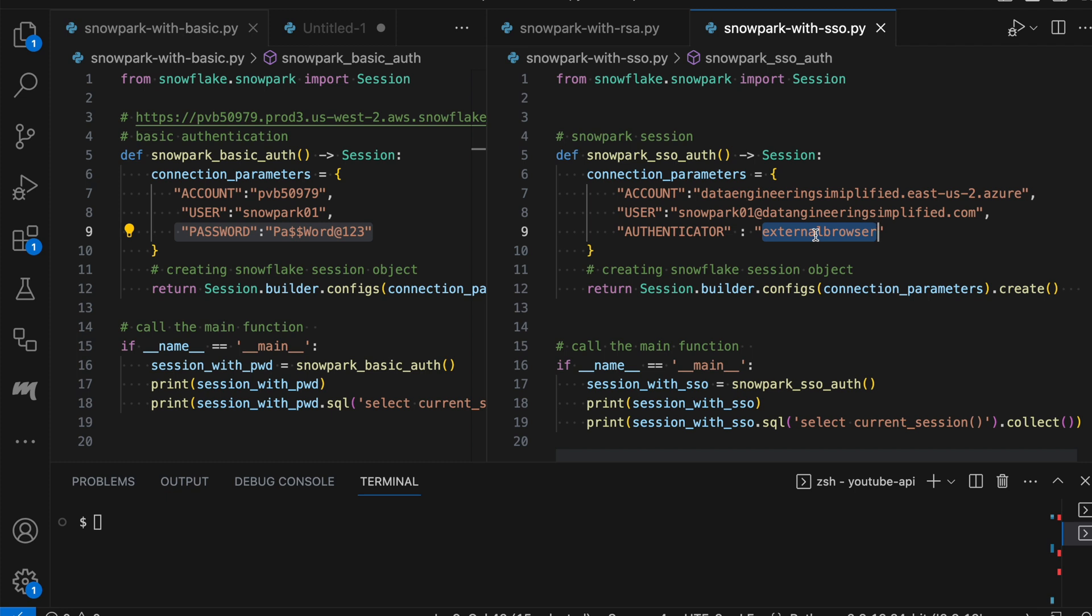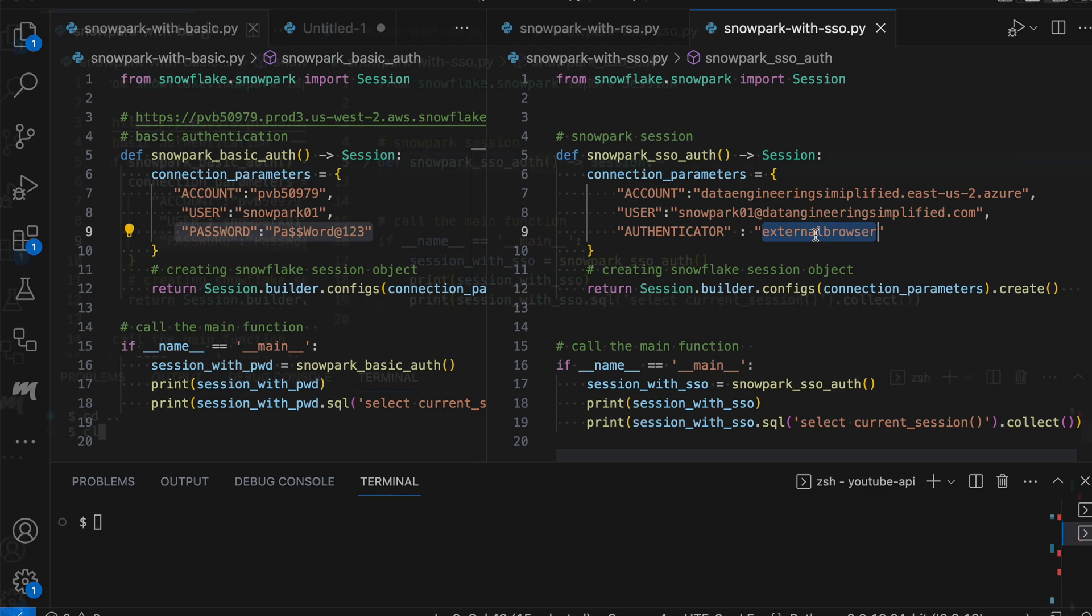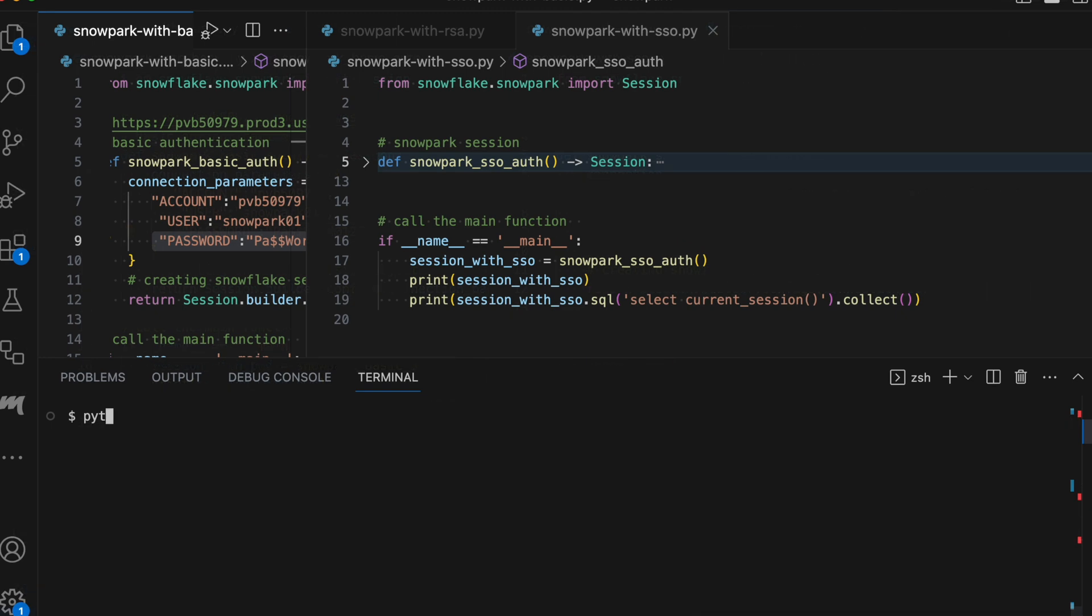And then this will automatically open a browser, get it authenticated, and your program will continue from here. So let me run this program for you.